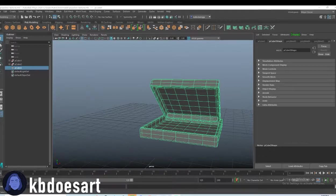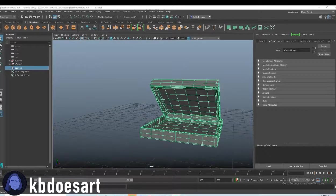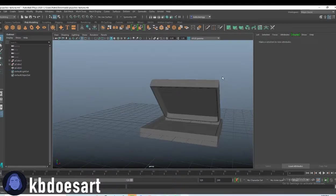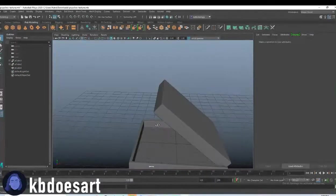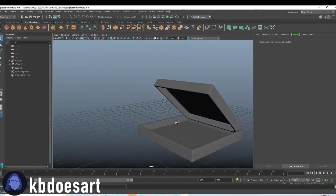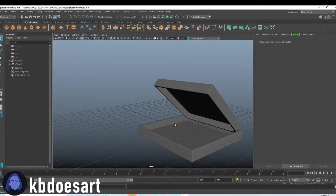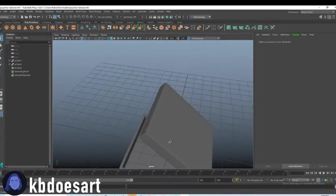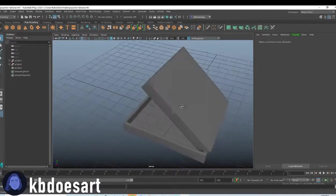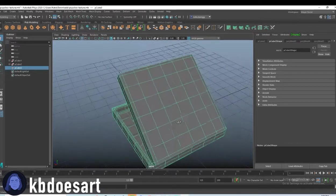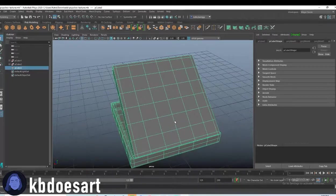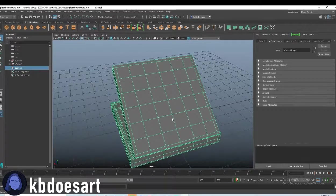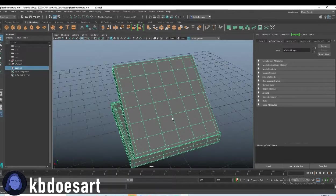Hi guys, my name is Katie or KB Does Art and today we're gonna be texturing our pizza box. This one should be pretty simple since I'm not really planning on doing a lot with it. There is something kind of cool I want to try but we'll see. It's kind of up to you how you want to texture it.